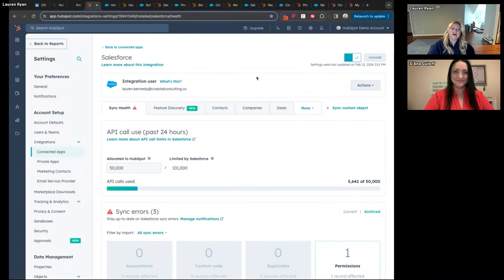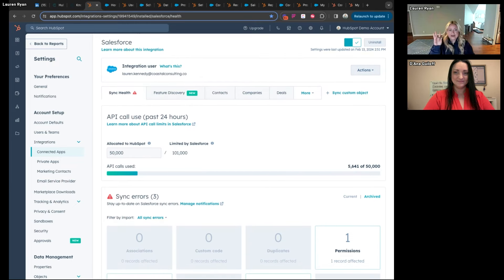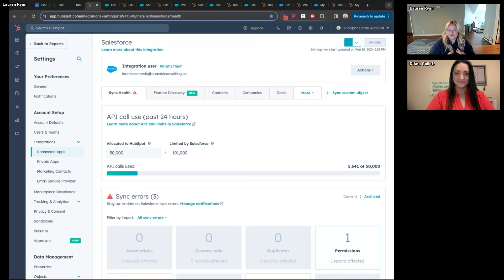If you are new to HubSpot and Salesforce and how they integrate, there is a native integration for HubSpot and Salesforce that you can get on the HubSpot marketplace. It is managed on the HubSpot side, but it does create a managed package in Salesforce along with a custom permission set, custom fields, and different Visual Force components to be able to access HubSpot data from Salesforce.